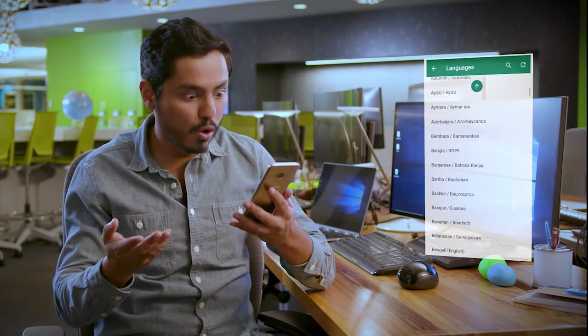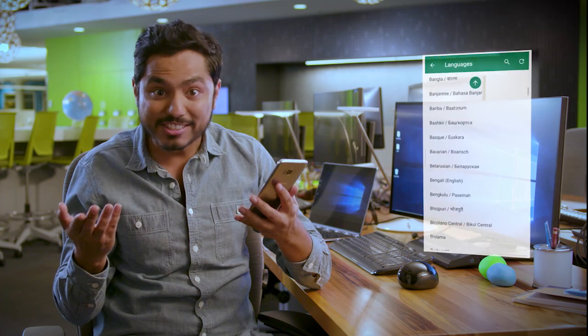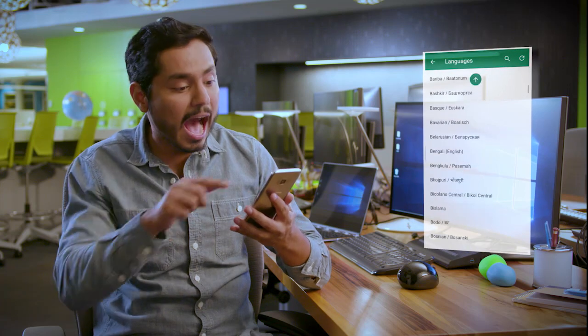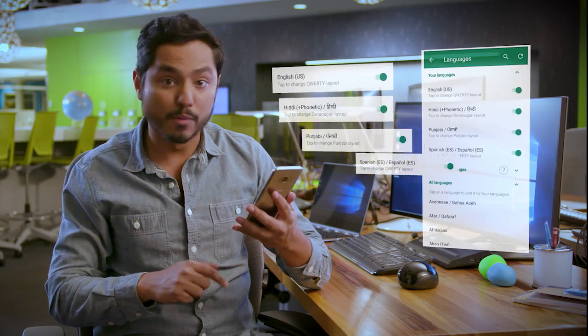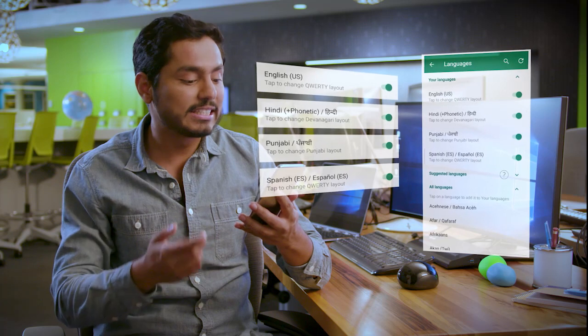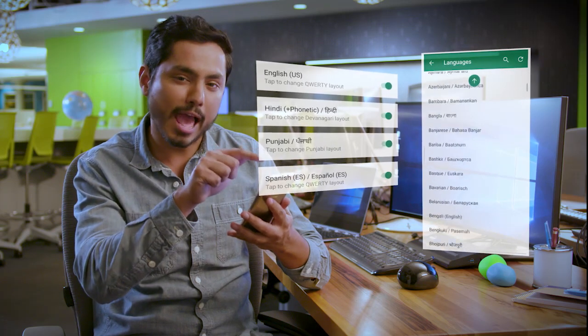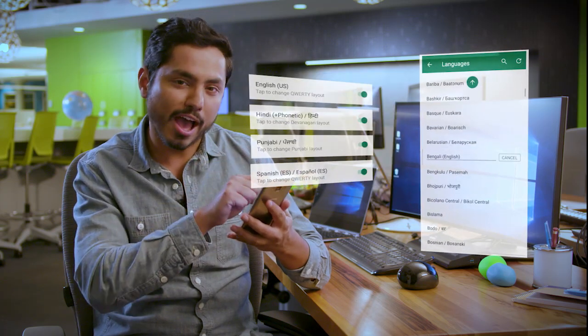Hello! A giant list of languages. I have four languages downloaded here now. It's time to download language number five.